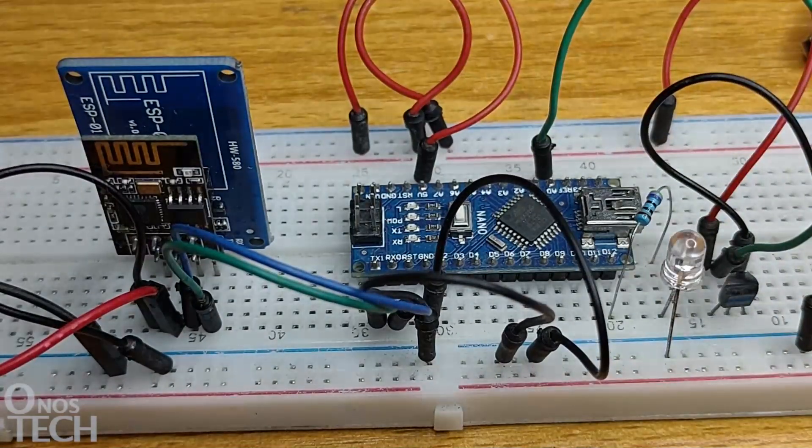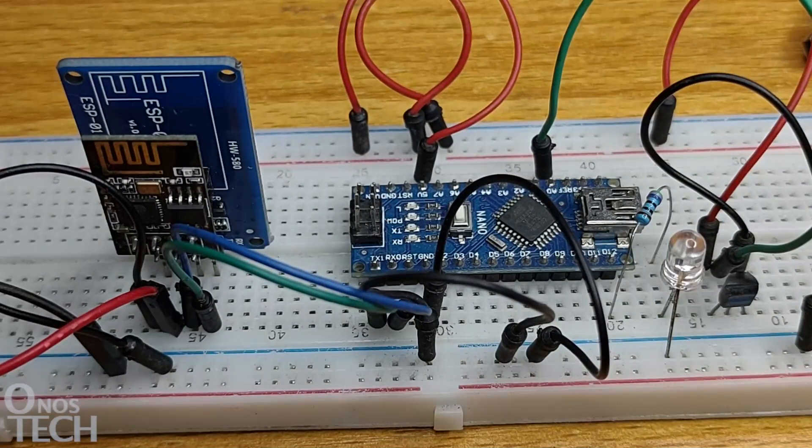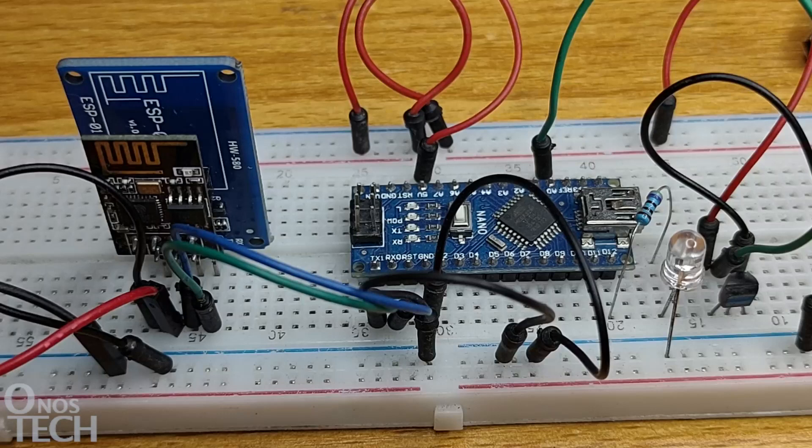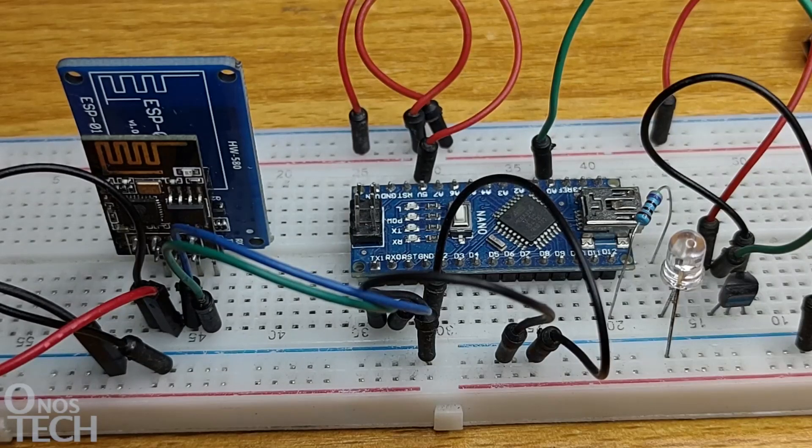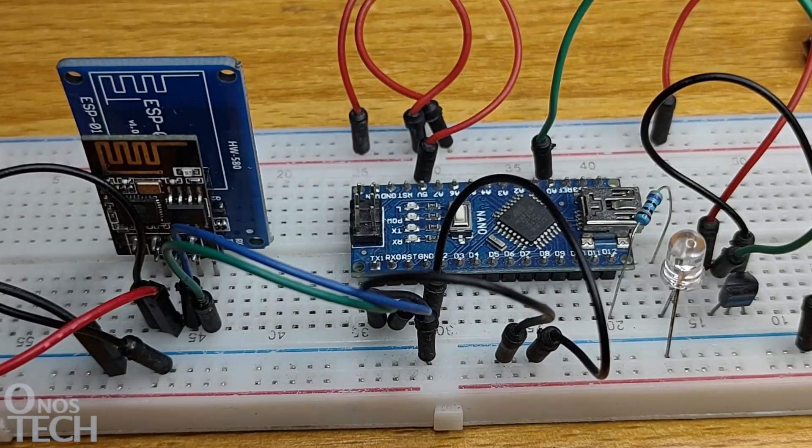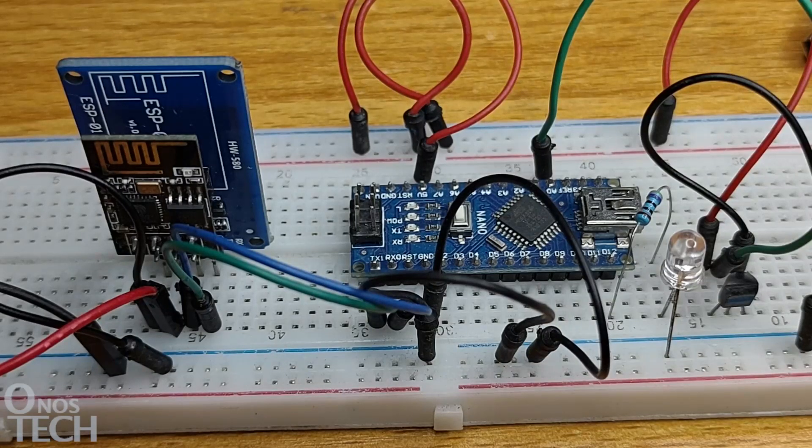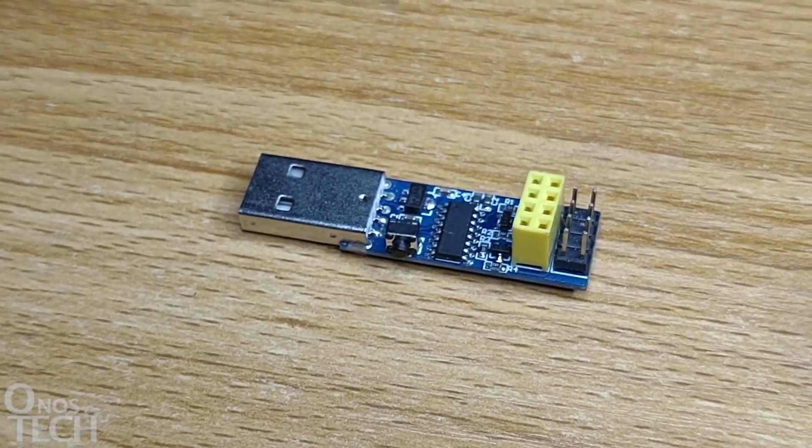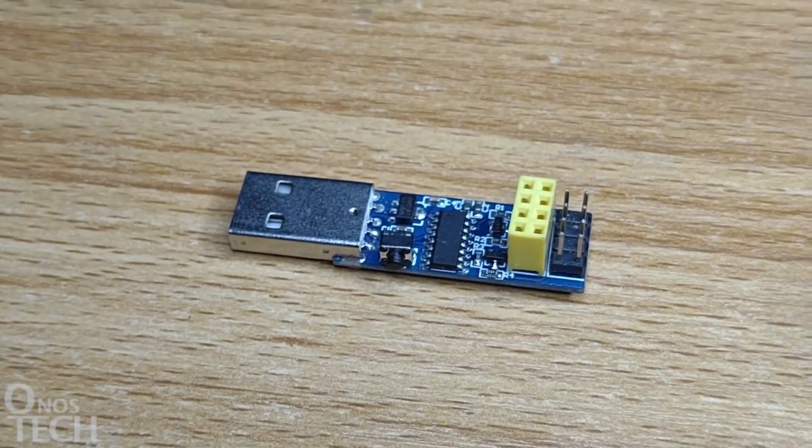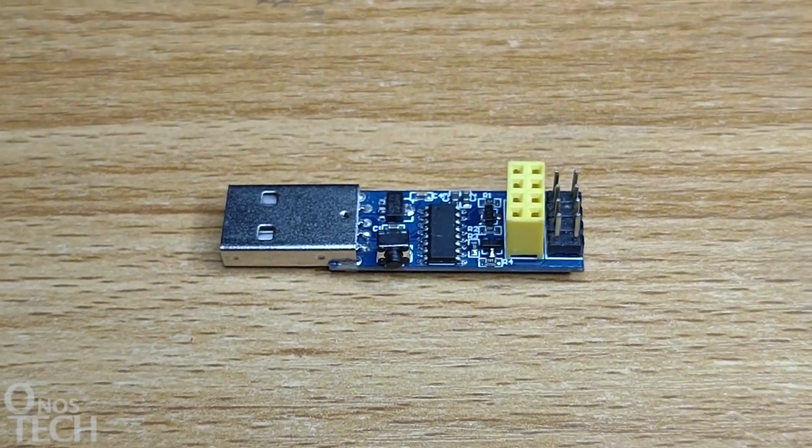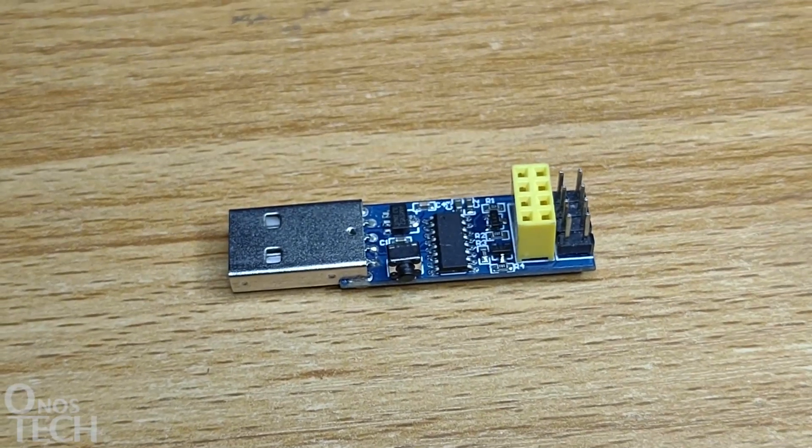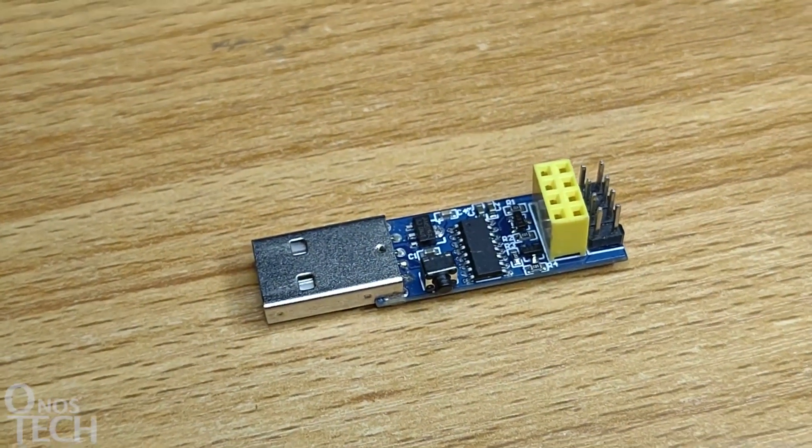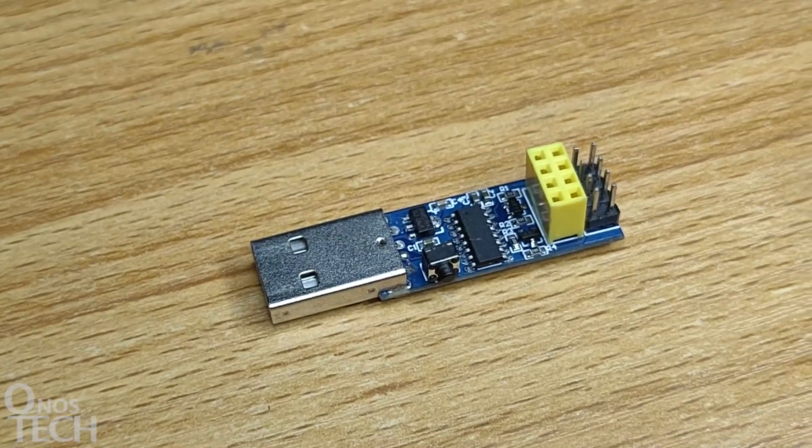The ESP01 default firmware uses the AT command in controlling all the operations of the module. The module should be programmed instead with an Arduino sketch for it to operate as a transparent Wi-Fi UART bridge. For that, this ESP01 USB serial programmer is required. Follow the link in the description to get one that has a push-button switch by the side, so you can easily enter the flash boot mode.